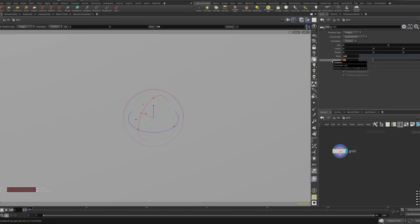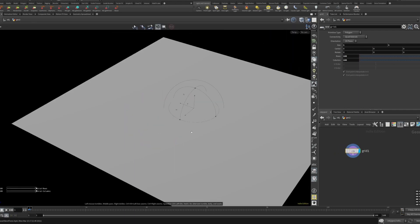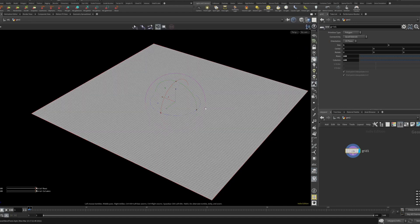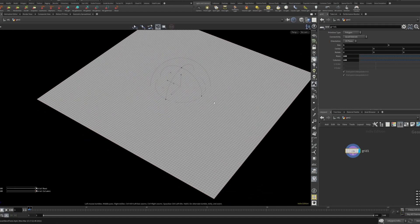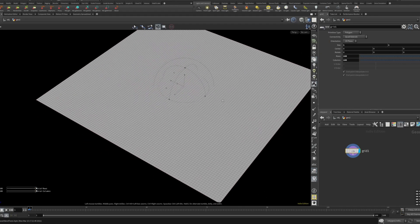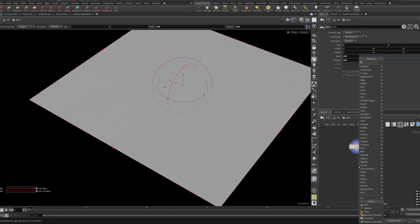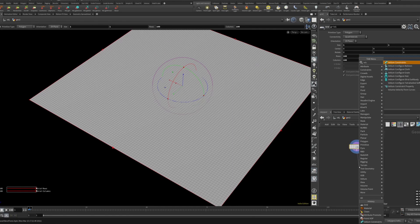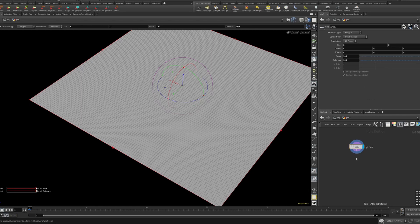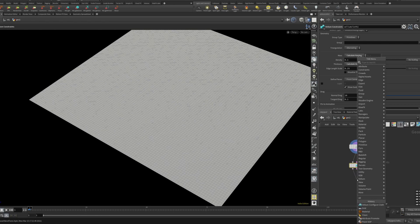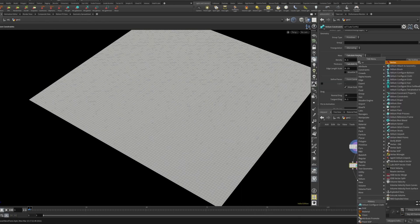I'm not really gonna go into super detail about how to create a specific effect or anything. I'm just gonna show you guys roughly what these things do. So let's put down a grid, make it one by one and a hundred by a hundred, and we can create a vellum configure cloth and the vellum solver.